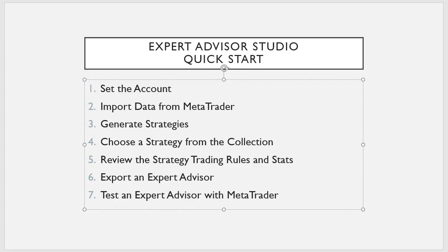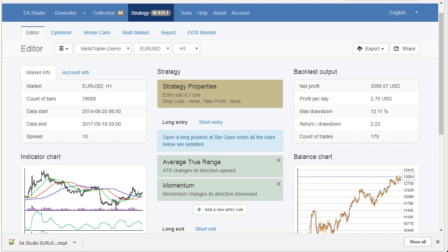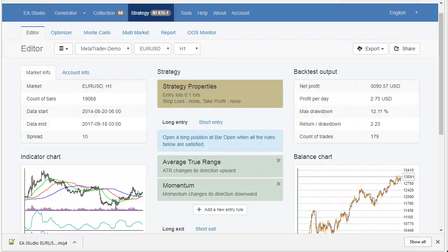we have to put this Expert Advisor in MetaTrader. So, we choose a strategy from the collection, review the strategy, trading rules and stats. We do that in the editor. And now, we exported Expert Advisor. The next thing is to test the Expert Advisor with MetaTrader. So, how to do that? We will put this Expert in MetaTrader and I will do something similar to what we did with the script for importing data. I will take this and put it on my desktop. But if you want, you can take that from here and put it in the MetaTrader folder. And okay, let's show that.